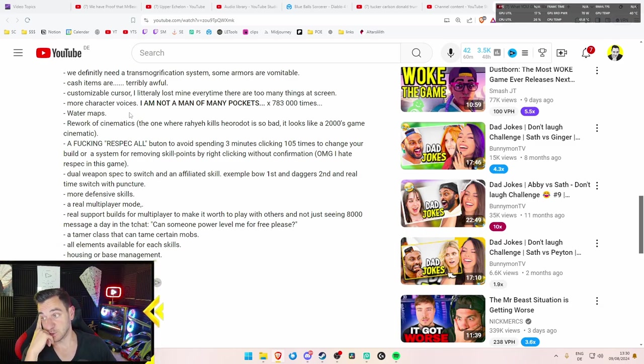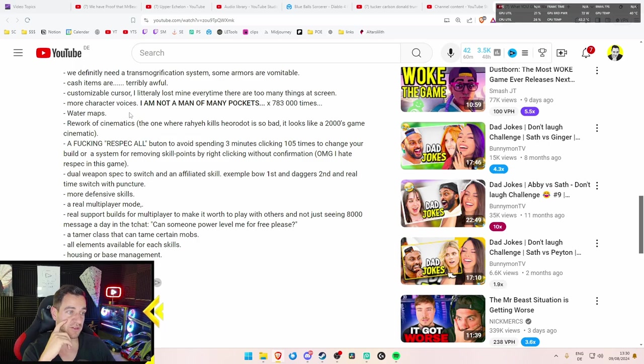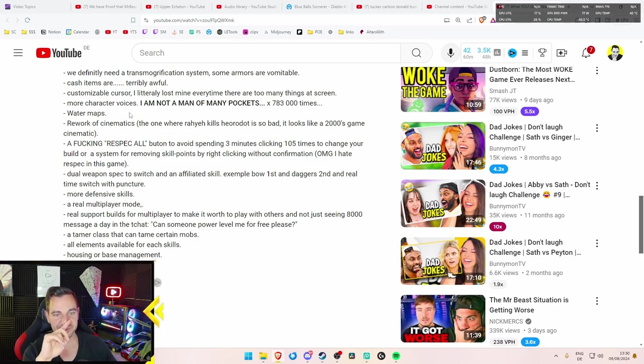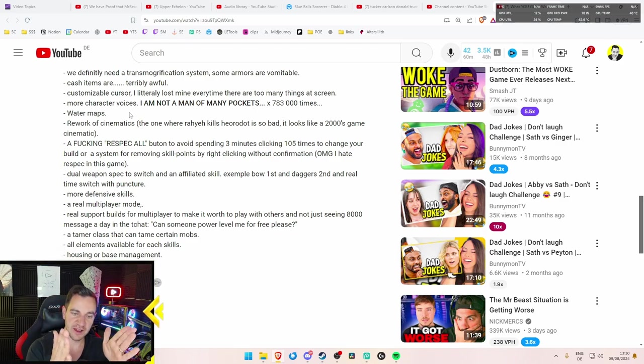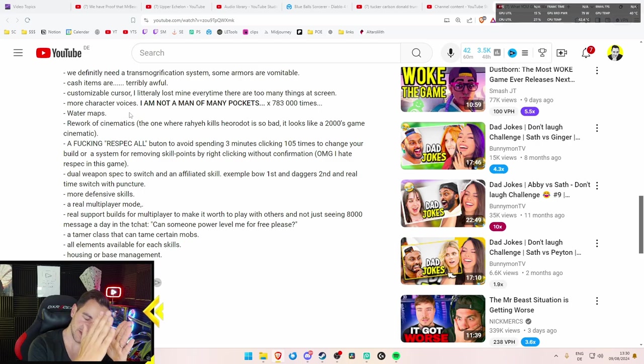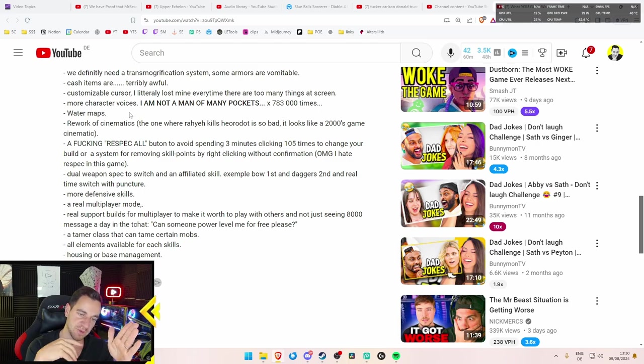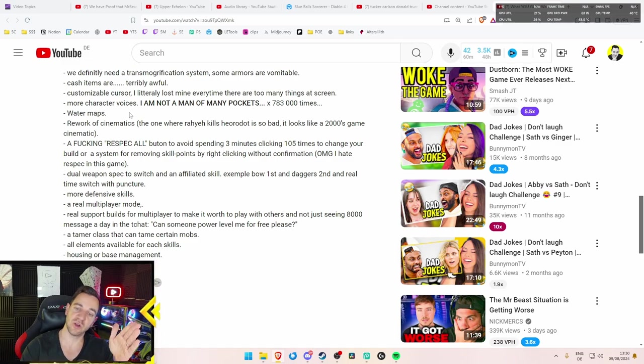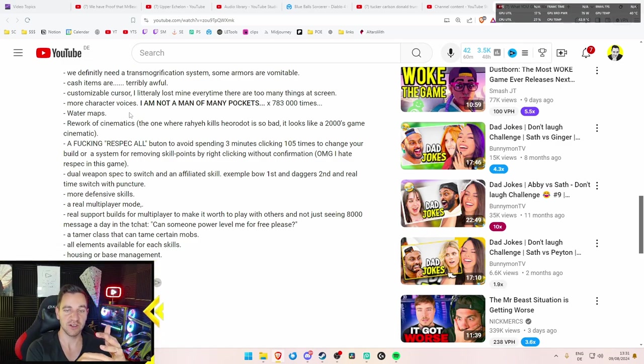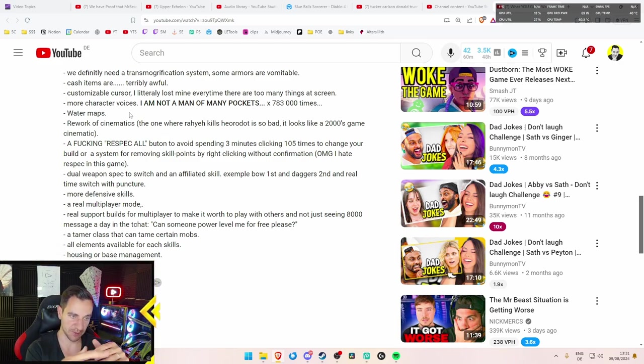A fucking respec all button to avoid spending three minutes clicking 105 times to change your build. Oh boy. Big one. Big one. Or system for removing skill points by right clicking without confirmation. Yes, respec is really bad unless you put that's true. Especially when you have in your tree, sort of at the left side, you want to respec one part of it or like one skill. Then you have to respec all of it to even do that, which is very annoying. Very, very annoying. Also very expensive. But if that's the way, then at least give me the ability to respec it all at once so I can put it all back in again.